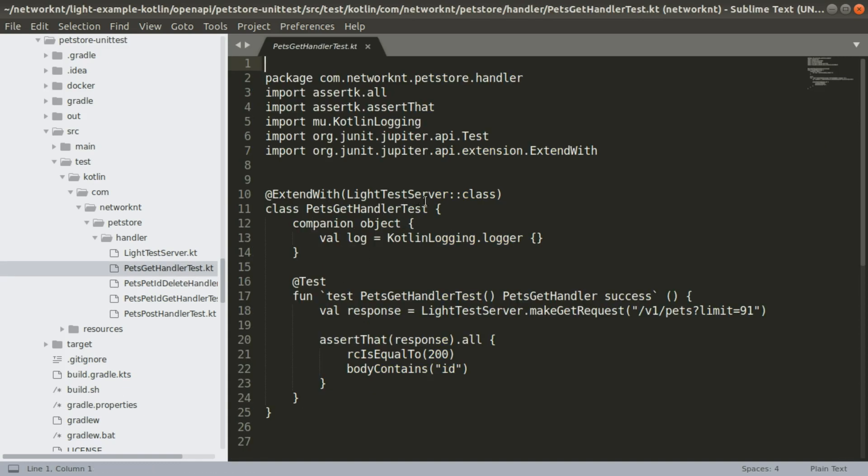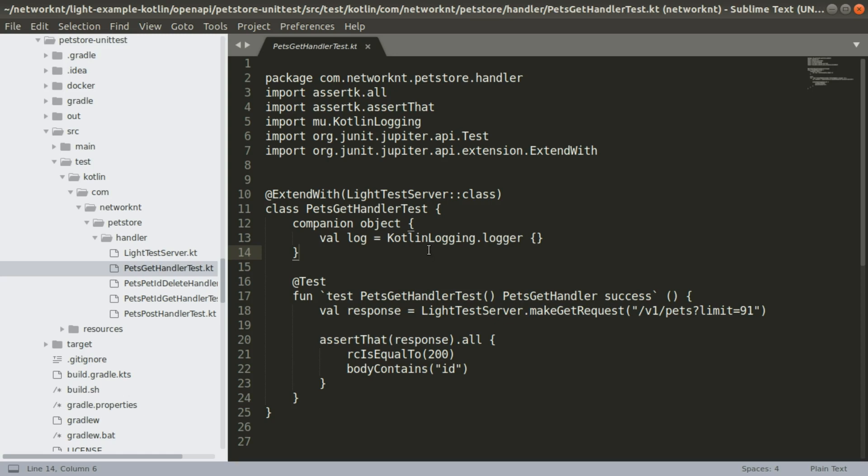If we open one of the test cases, you can see within the test, we basically, you run with the LightTestServer class, and you have a companion object, which is a log, so you can log the information within your test. And this is one of the test cases. You can see the test case is a function, and the function name can be something just like plain text.